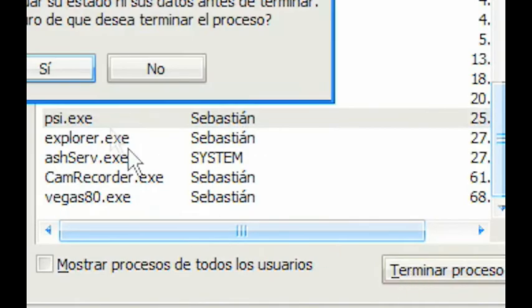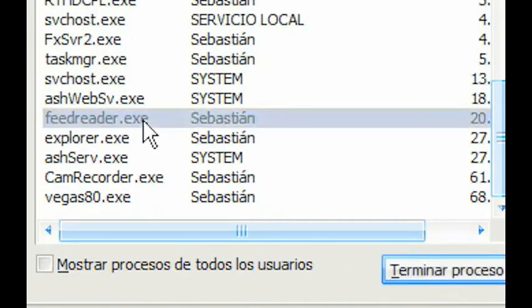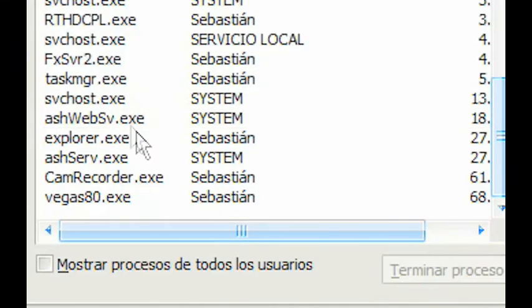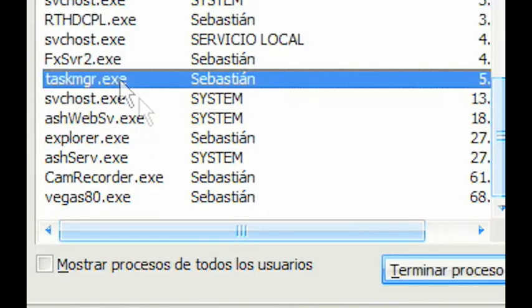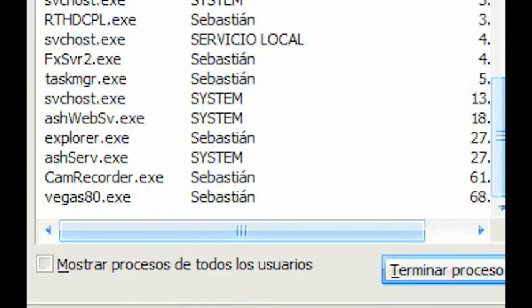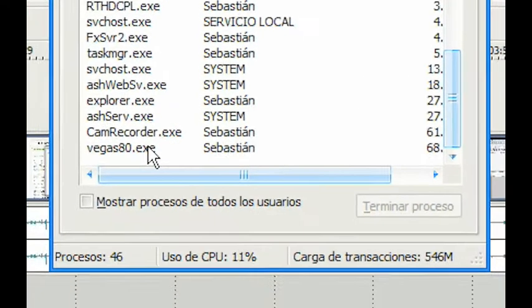But PSI or Feed Reader—you can close these because they're not being used right now. Task Manager is the task manager, so don't close that. Close whatever you want. If you're not sure what something is, you can try closing it.